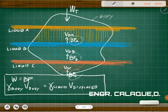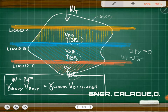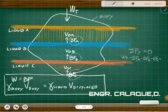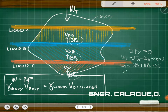The analysis uses summation of forces along the y-axis equals zero. So: weight total minus buoyant force A minus buoyant force B minus buoyant force C equals zero. Therefore, weight total equals buoyant force A plus buoyant force B plus buoyant force C, or weight total is just the summation of all buoyant forces.